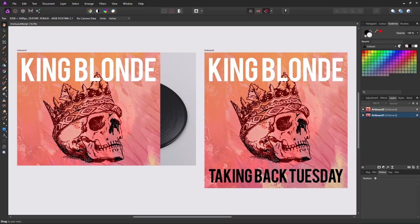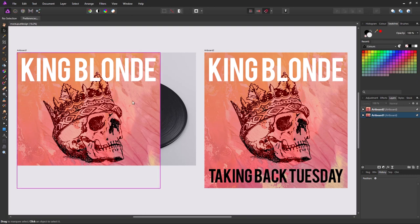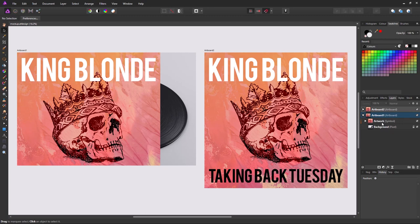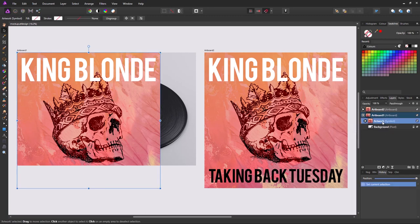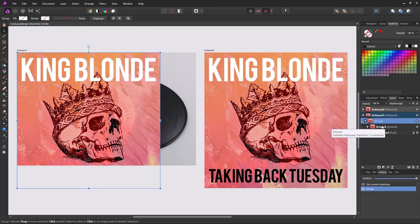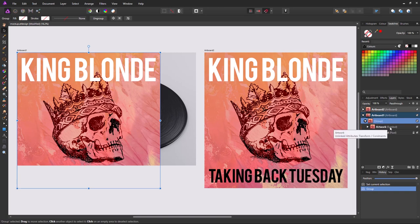So now in Photo we want to distort this image so it matches the background. So what we're going to do is select our symbol. And we're going to group it again. That way any effects we apply will be applied to the group and not every instance of the symbol.